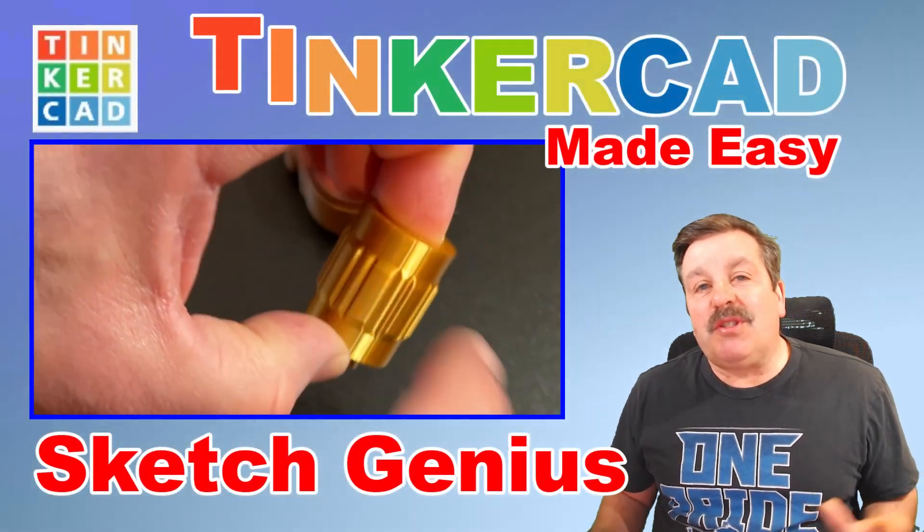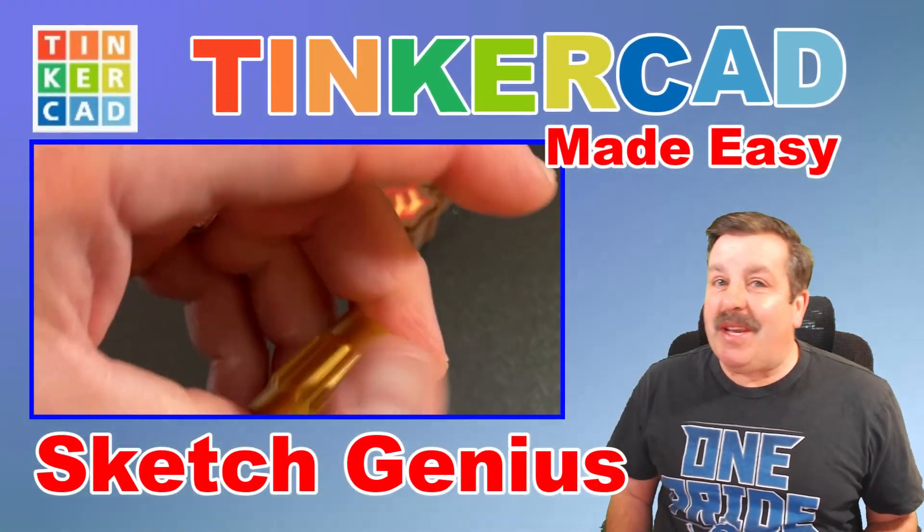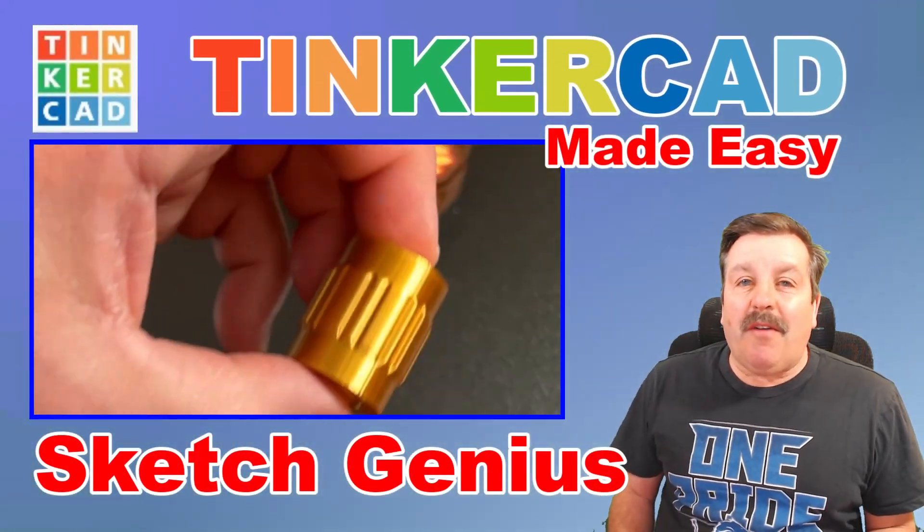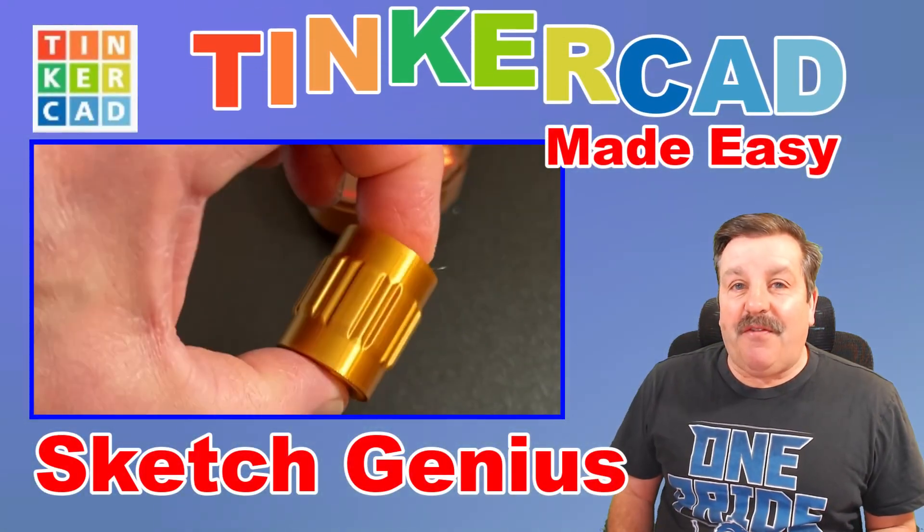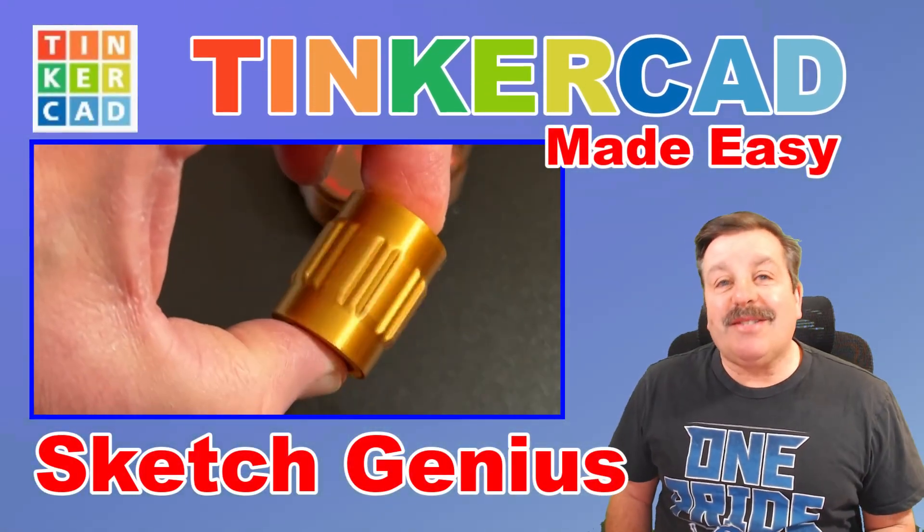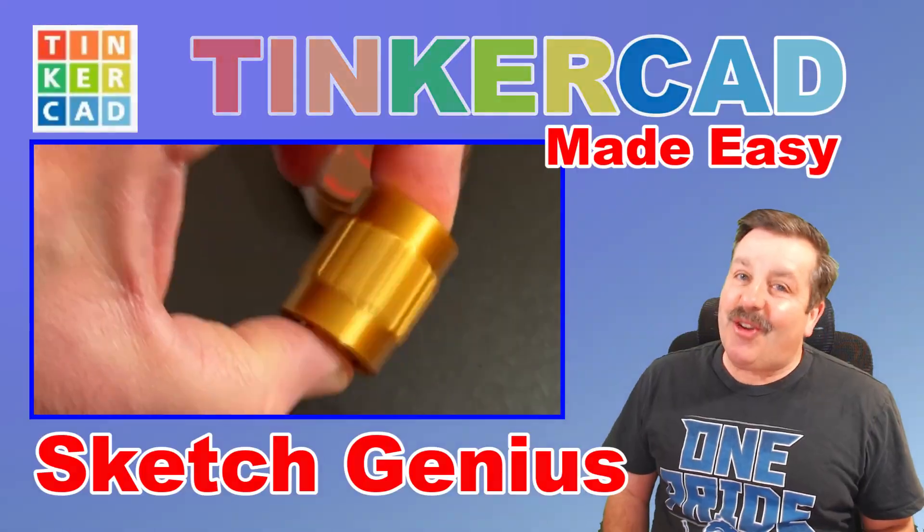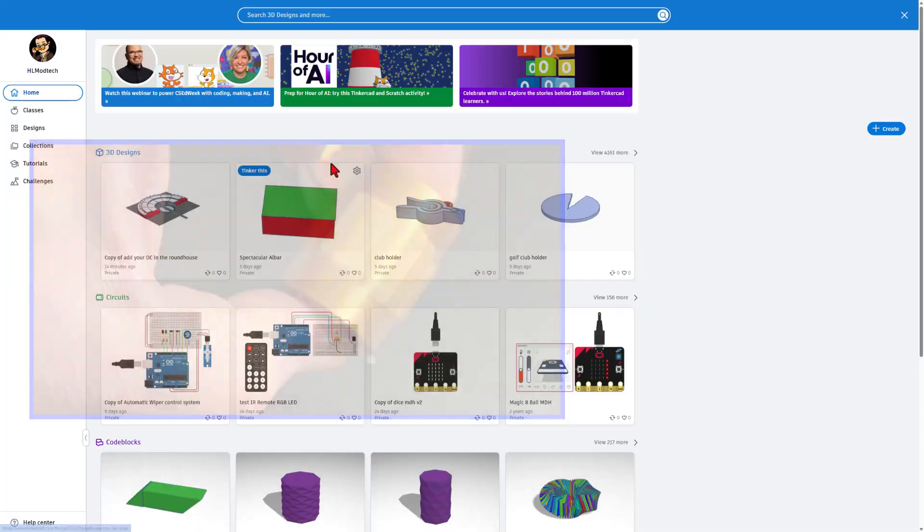Today, friends, we are going to use Tinkercad's Sketch Revolve to make a fun fidget. So let's get cracking.